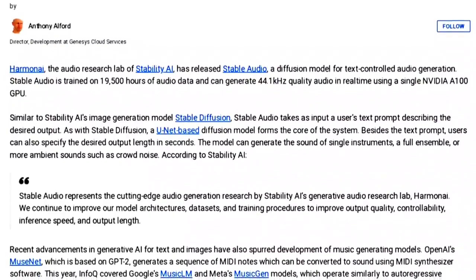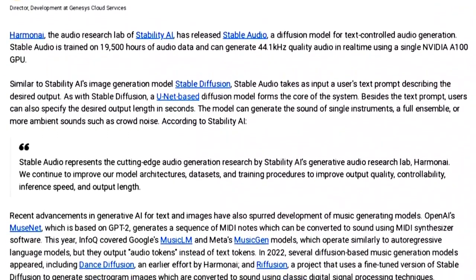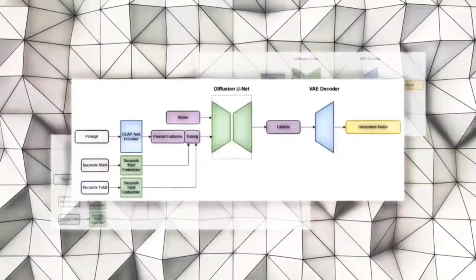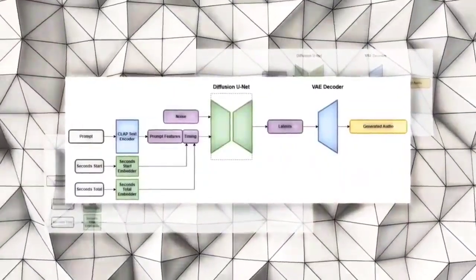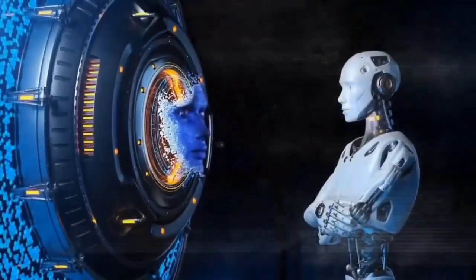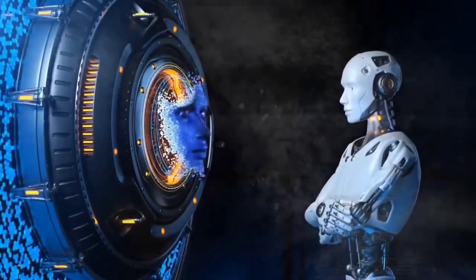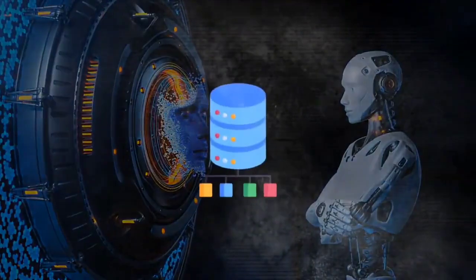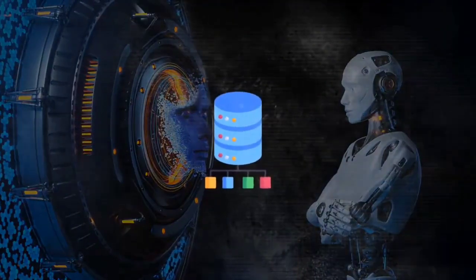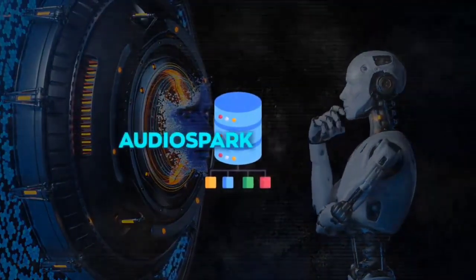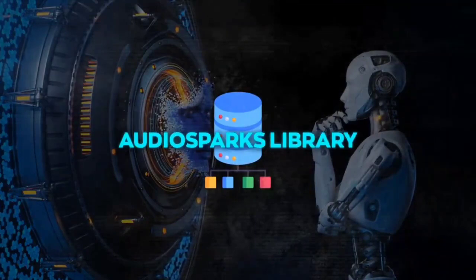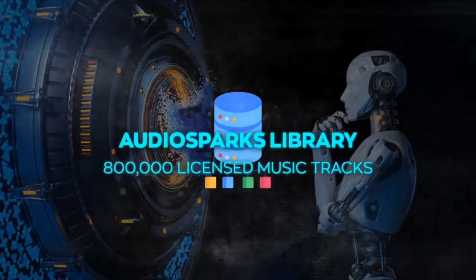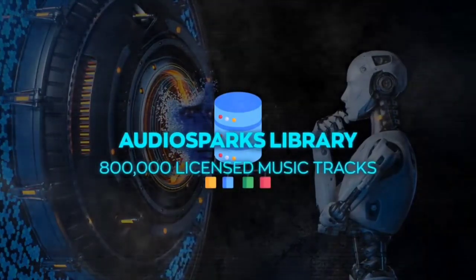Stable Audio is not only fast but also flexible and customizable. You can adjust various parameters of the generated audio, such as tempo, pitch, volume, reverb, distortion, etc. to fine-tune your output according to your preferences.